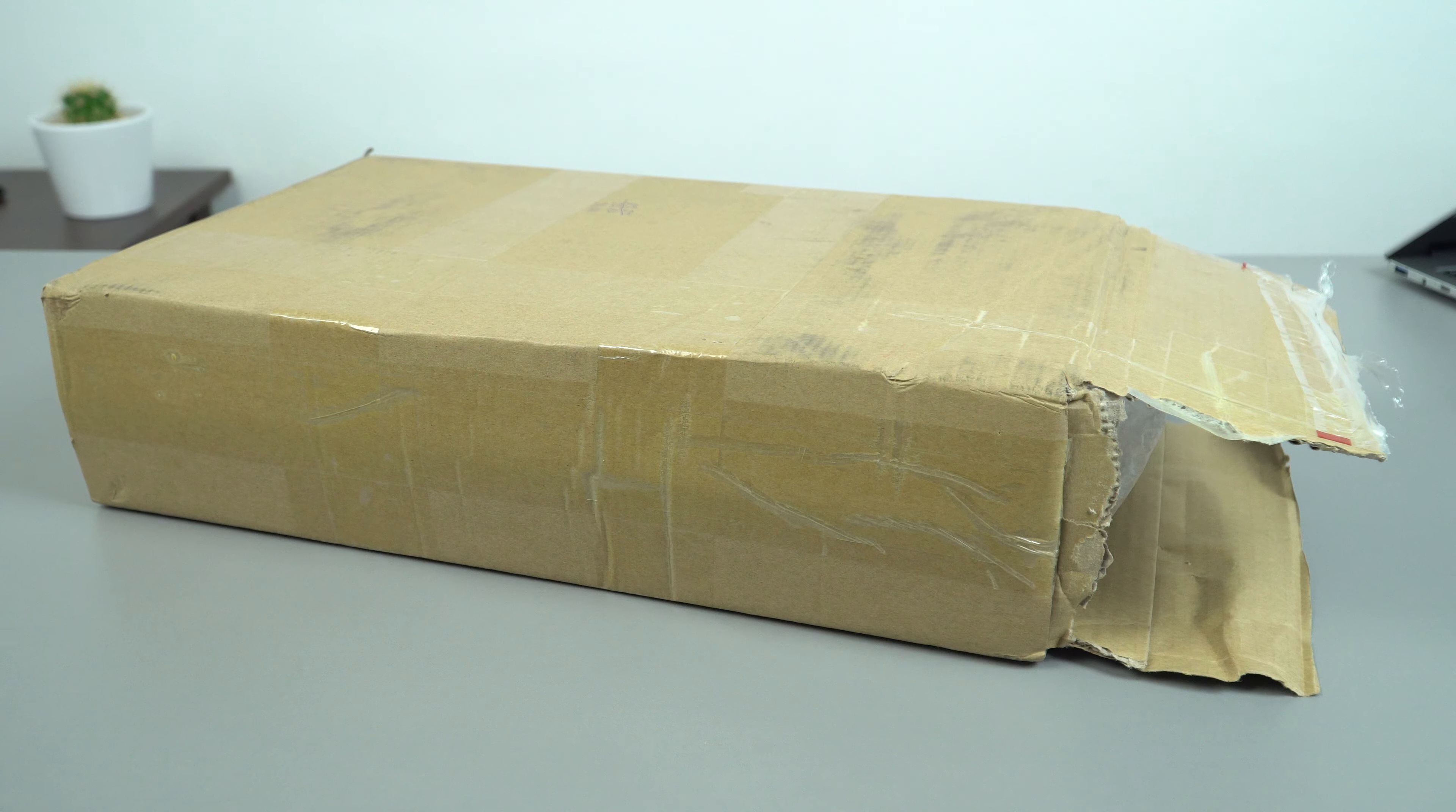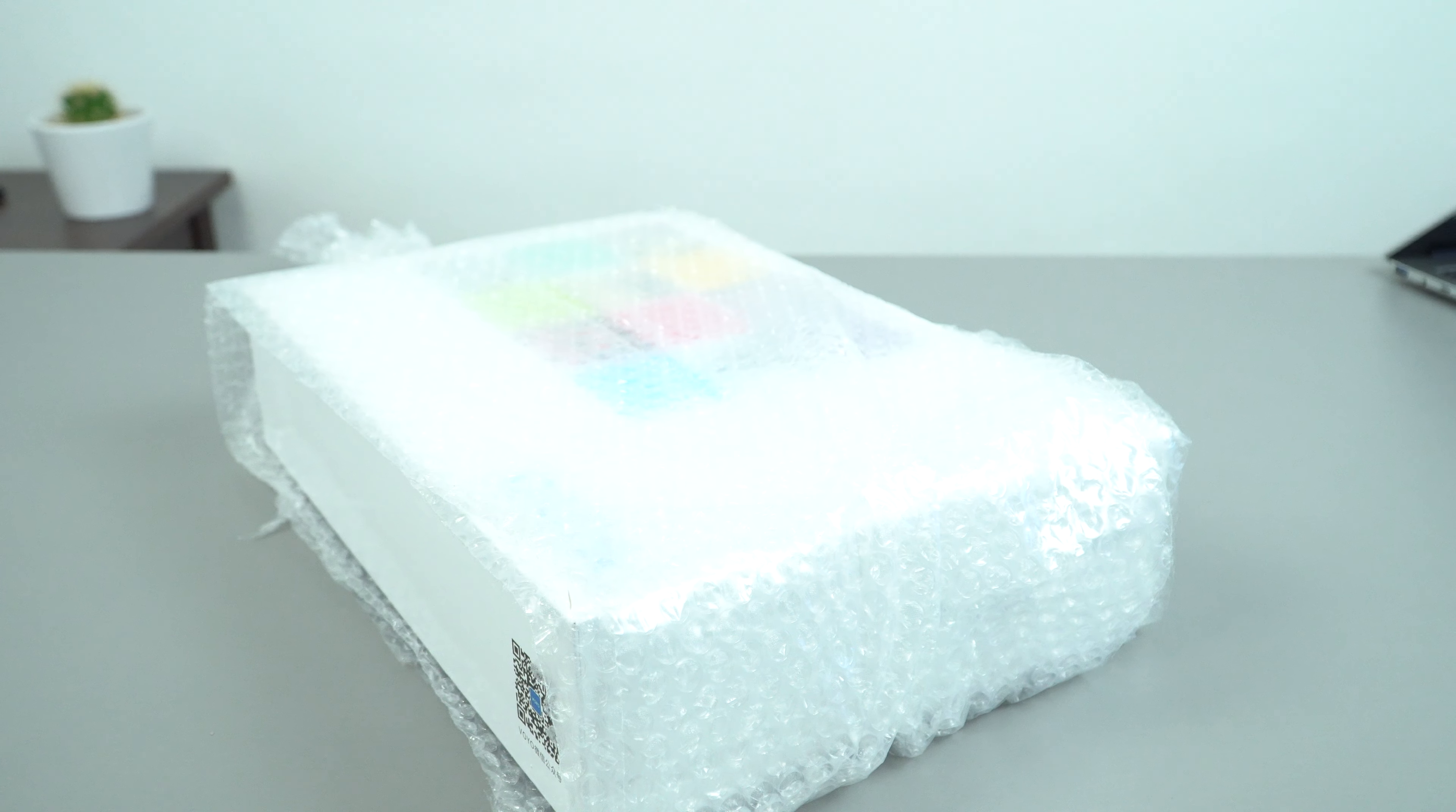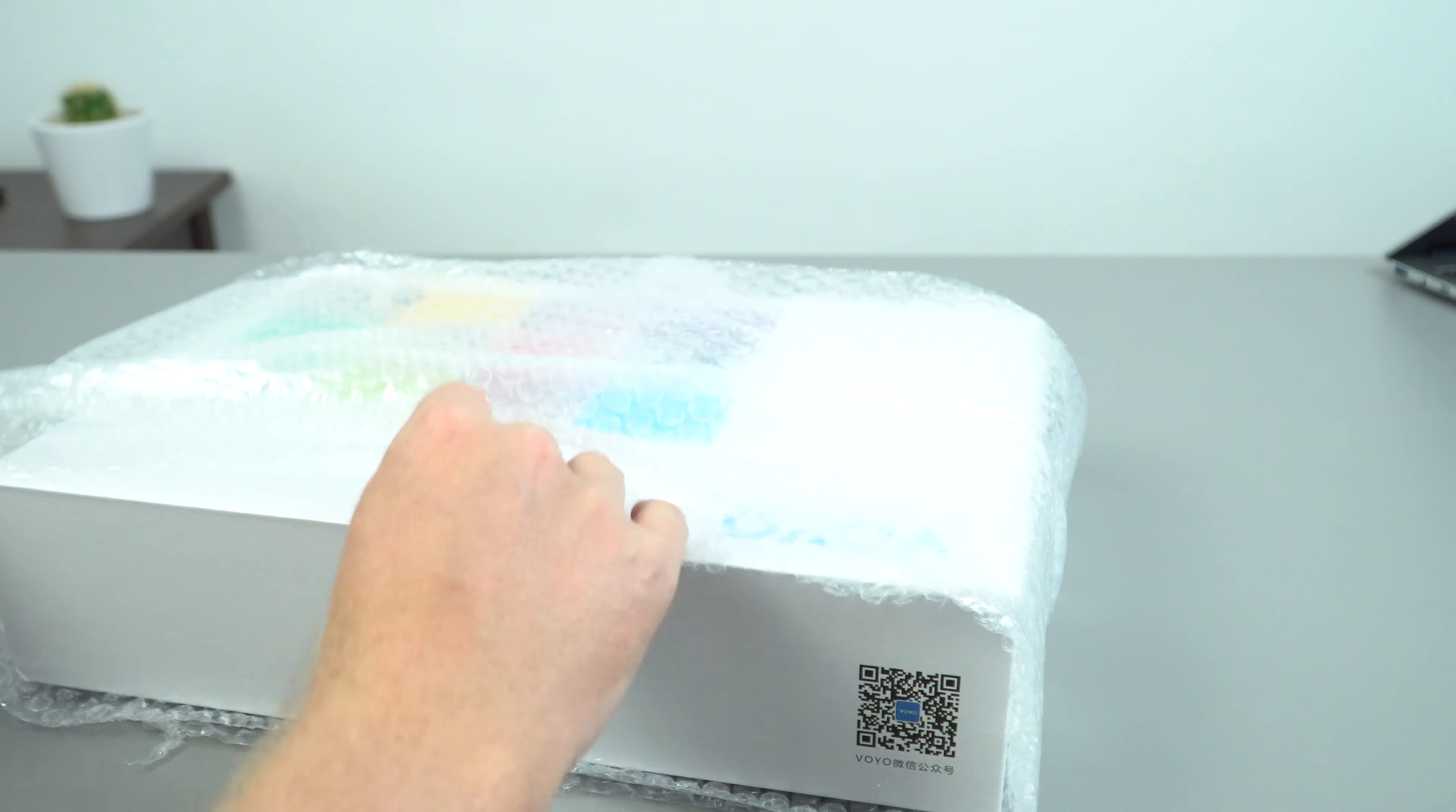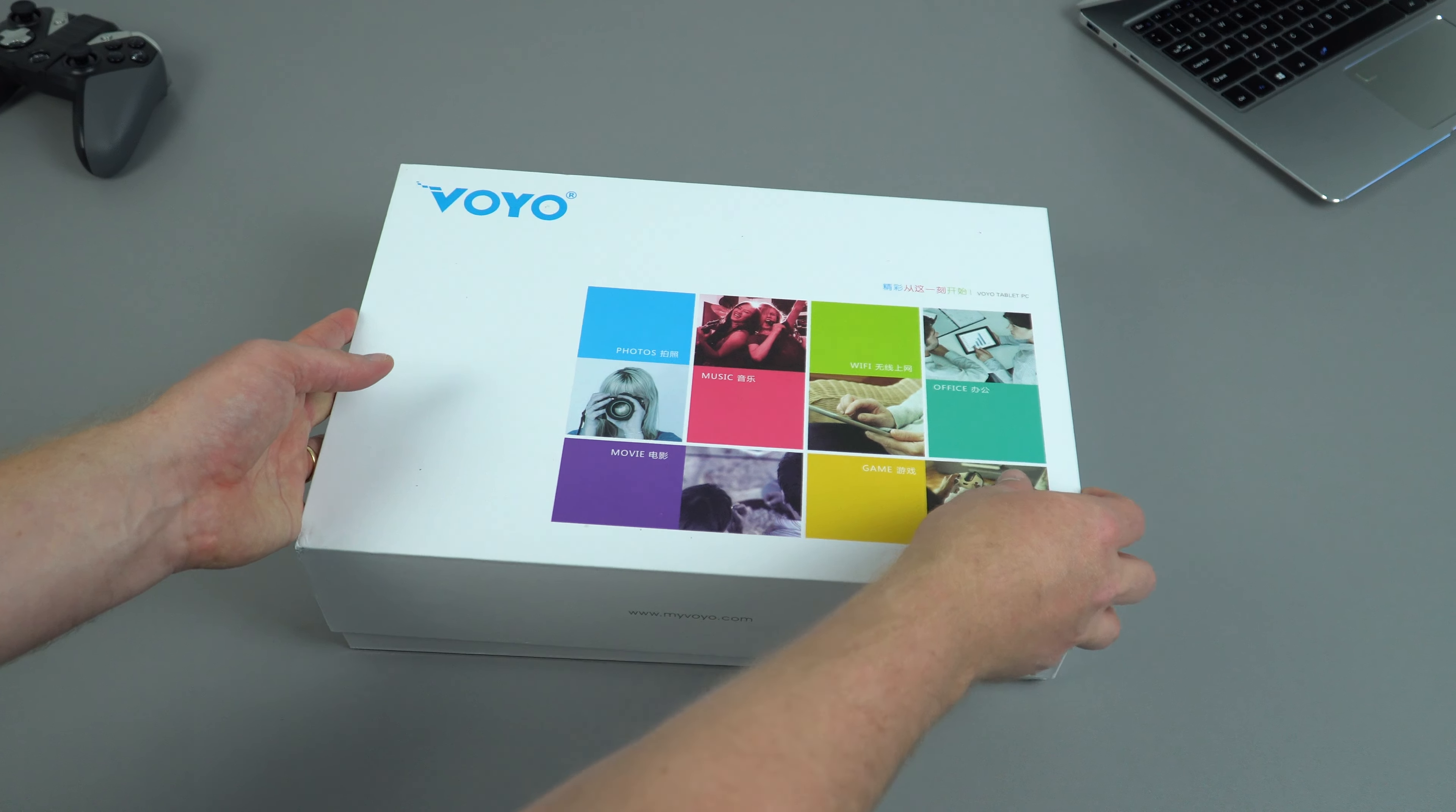So it's been double boxed which is great to give it that extra bit of protection. And I really do hope that they have tweaked the design on this one because I did find that the build quality, or the keyboard at least, wasn't really that good compared to some other models. The box looks exactly like the Apollo Lake version.